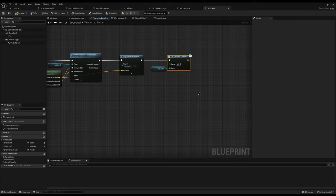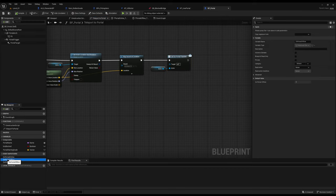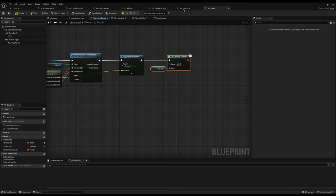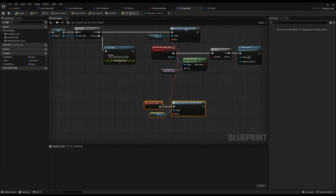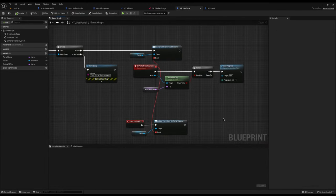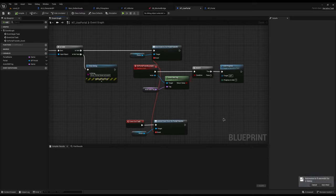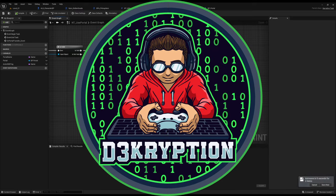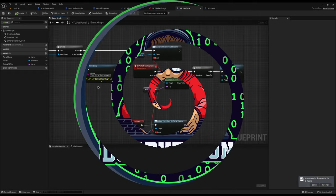And that's event dispatchers ladies and gentlemen — super simple to do. You simply come down, add your event dispatcher, call it where you need to call it, and then bind and unbind as necessary. What other examples of event dispatchers have you used in your code? Have you found anywhere in your game where event dispatchers would work better? Let me know below, because you can make your game super efficient just by removing all these unnecessarily needed ticks. My name is Decryption, thanks for watching, and I'll see you next time.